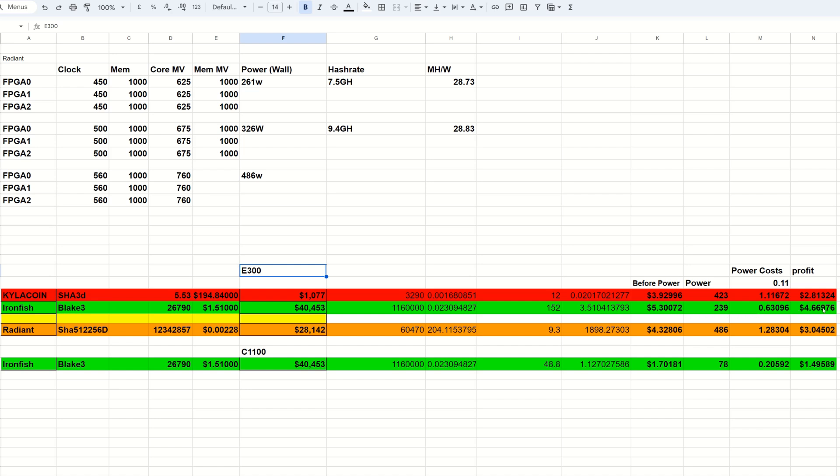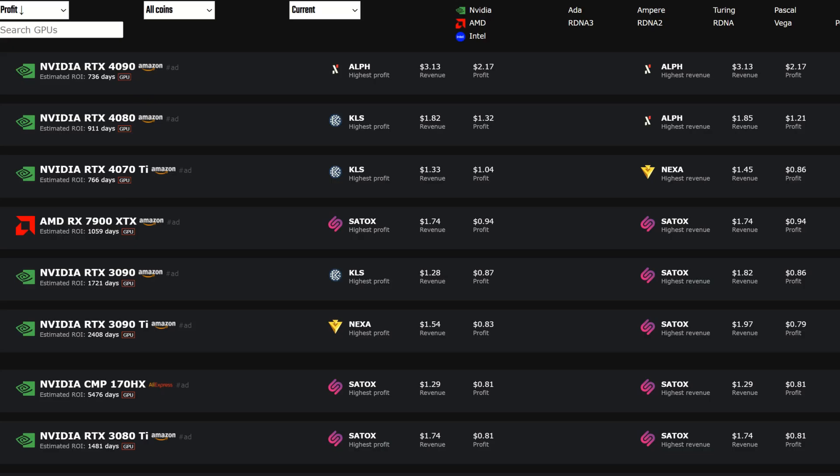Radiant as mentioned there is an update available to get more hash rate so I'll have to try that out but it is $3.04 after power or $4.32 before you're on free power type of situation. Now looking at the C1100 I've only tried one coin and that is Iron Fish and it's currently looking like $1.49 after power or $1.70 if you have free power.